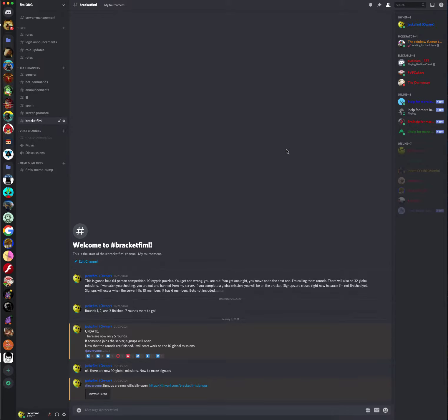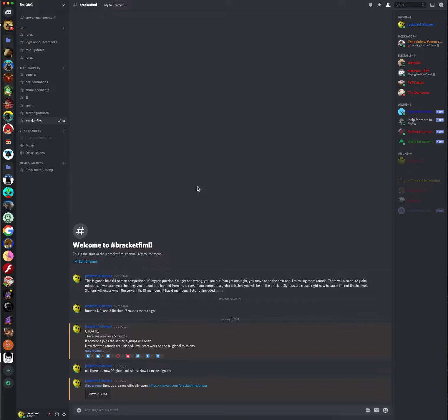Hello, this is Jax, and today I'm announcing my 64-person tournament. Yes, really, I am hosting a 64-person tournament. It's called Bracket Fennel, and here's what it's about.